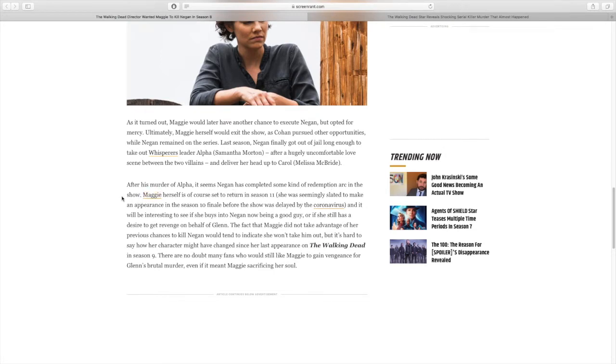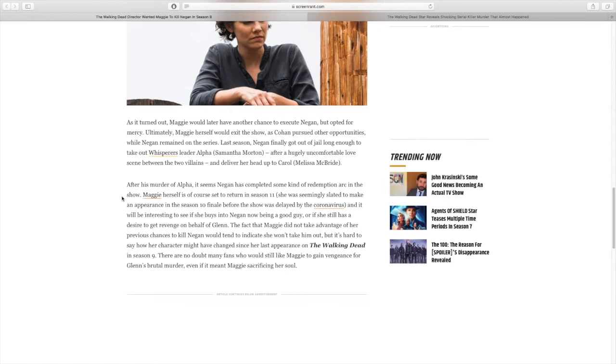Maggie herself is, of course, set to return in season 11. She was seemingly slated to make an appearance in the season 10 finale before the show was delayed by the coronavirus. And it will be interesting to see if she buys into Negan now being a good guy, or if she still has a desire to get revenge on behalf of Glenn. So one thing I do want to mention, they are wrong here. She's coming back in the finale in season 10 episode 16, which is delayed, but she is back in the finale. So to say she's coming back in season 11 is not fully accurate.